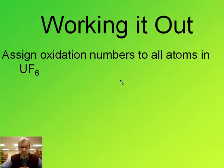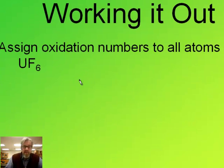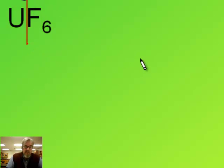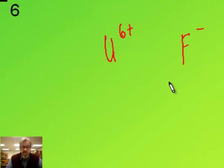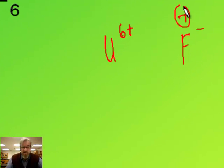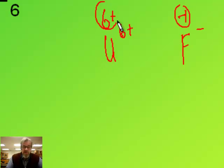Try this one: UF6. This is an ionic compound — metal, nonmetal — so I'll split it. The uranium must be six plus because fluorines are one minus ions. Fluorine is always minus one. Uranium is a monatomic ion, so its oxidation number is equal to its charge: six plus.